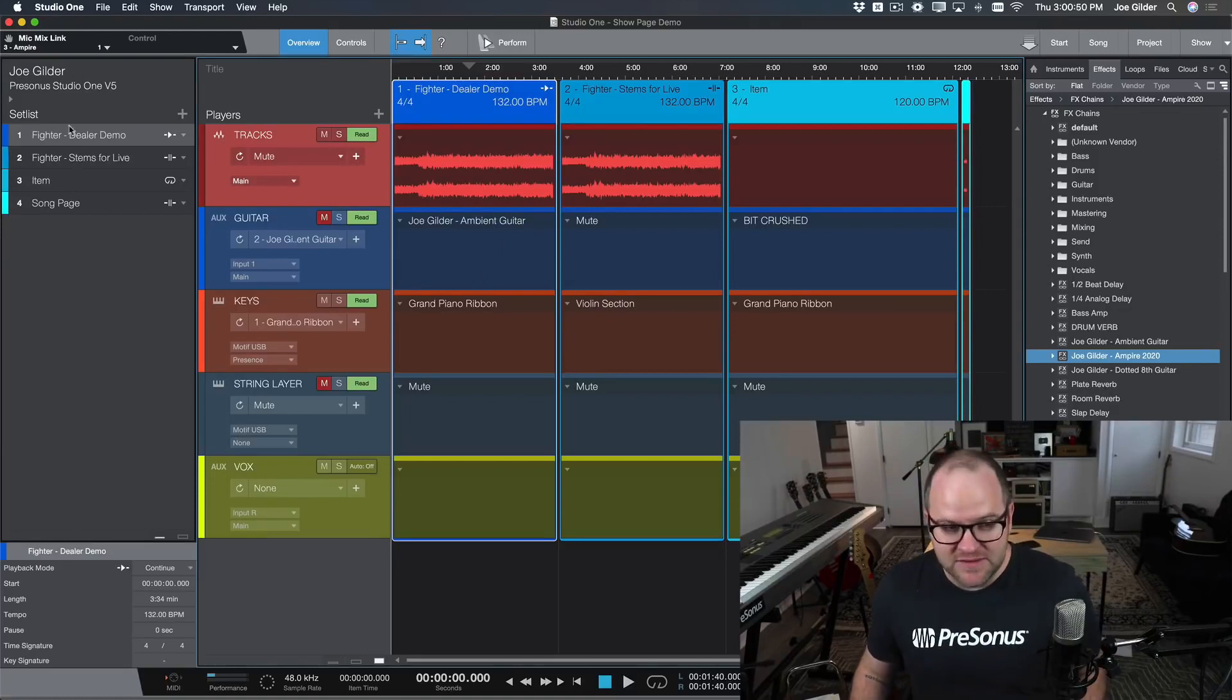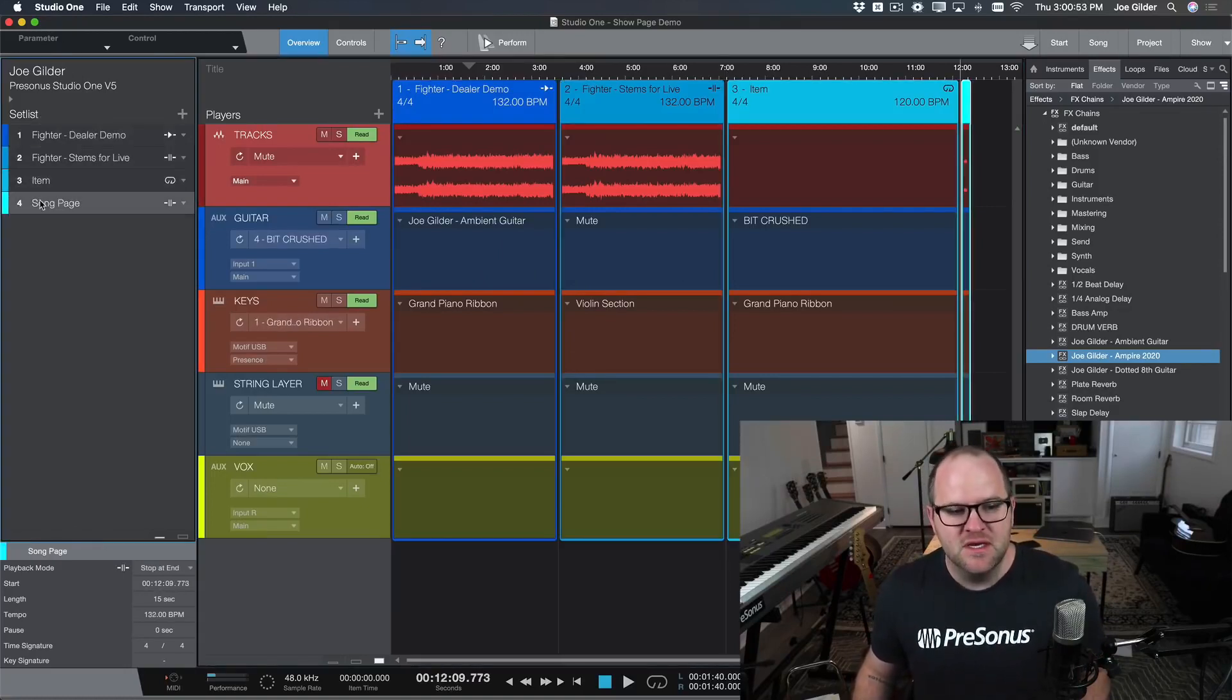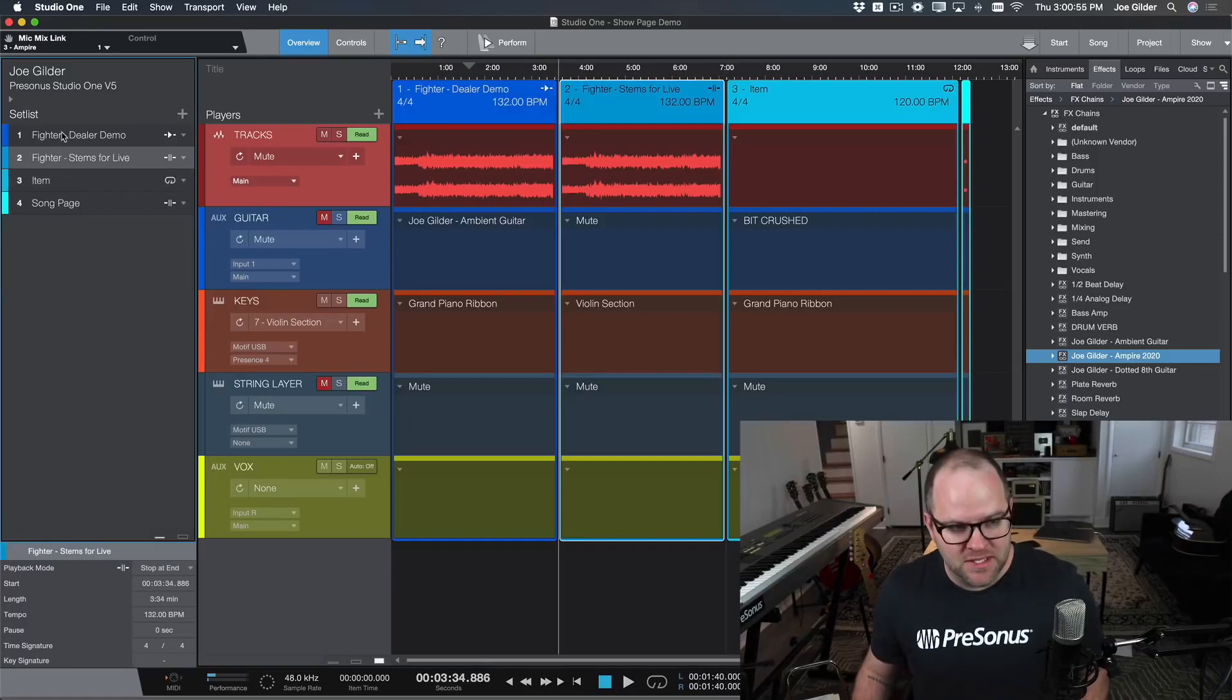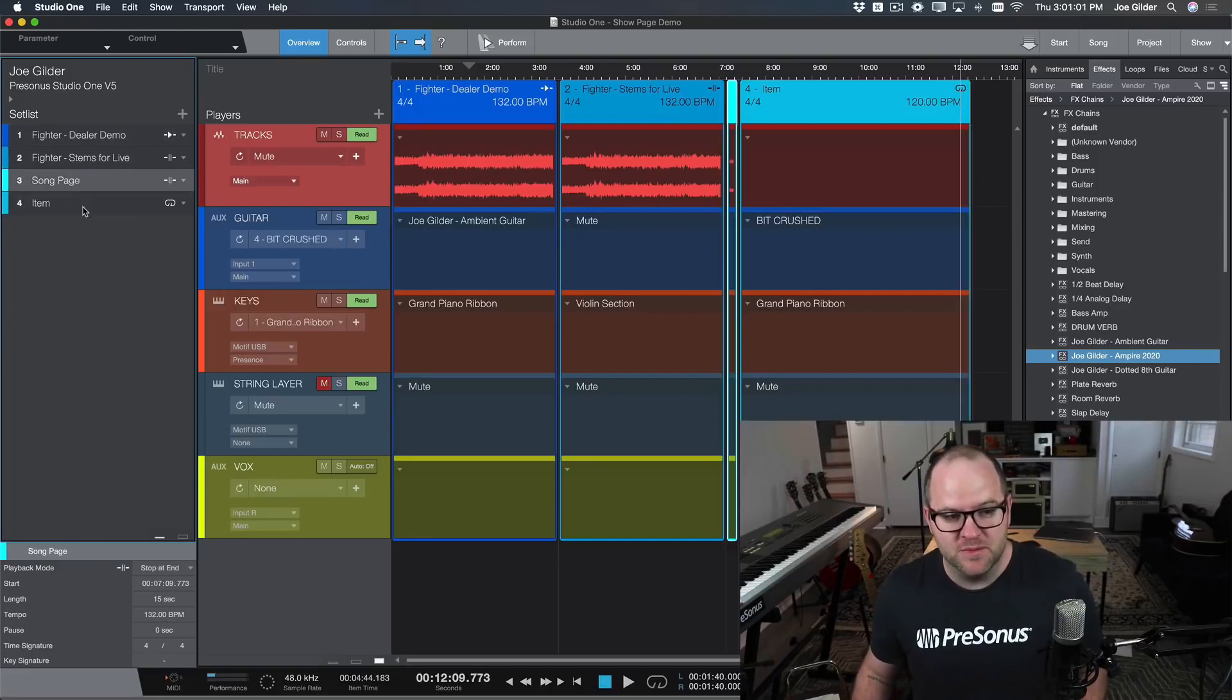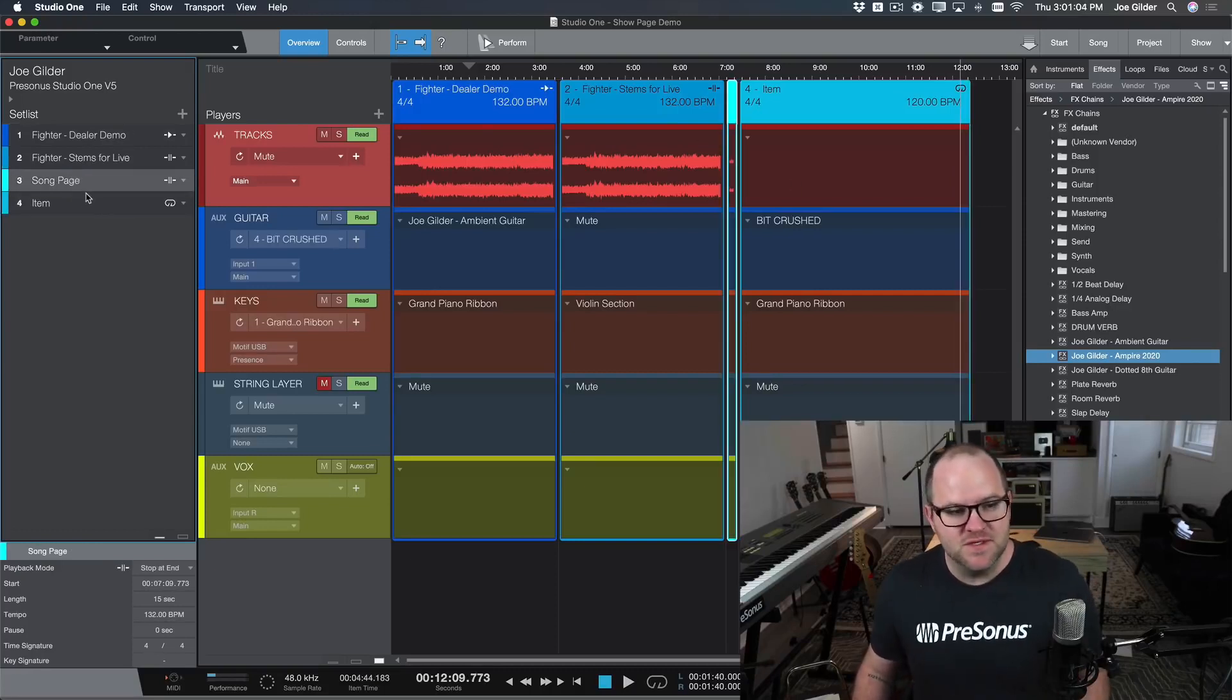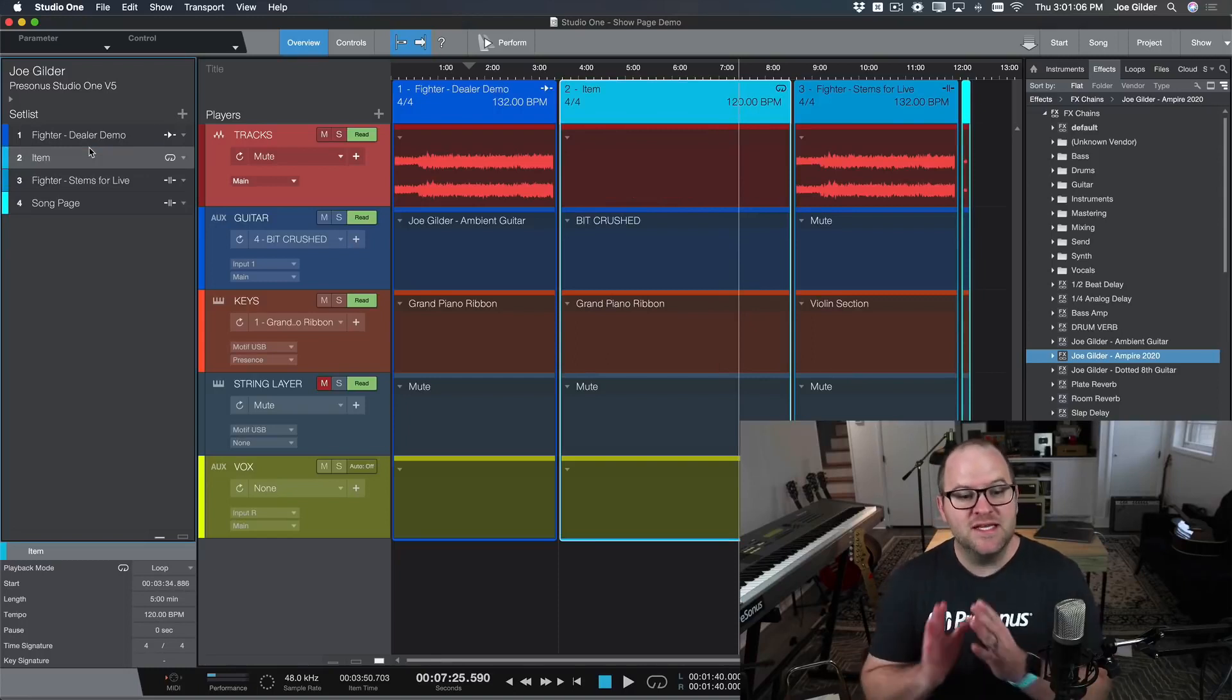Over here on the far left-hand side, this is our set list. So these are literally the names of songs or things that are happening as a part of the show. And we can quickly and easily rearrange the show even minutes before the show begins. We can rearrange it and as you can see, everything moves in the arranger as well.